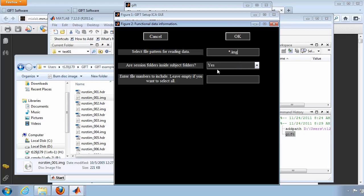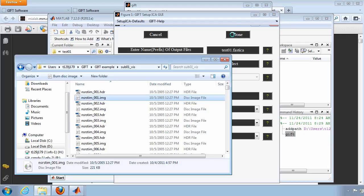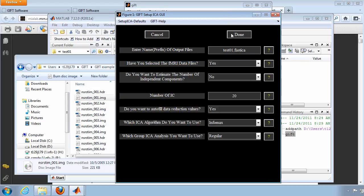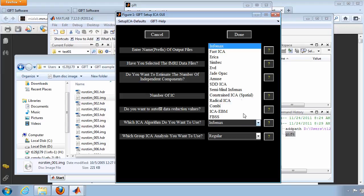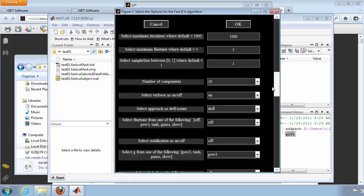This experiment has only one session, so change Yes to No for that option. By default, GIFT will analyze all files unless you specify a certain range only. Click on Infomax and choose the FastICA algorithm instead. Use all other defaults unless you know why to specify something else.